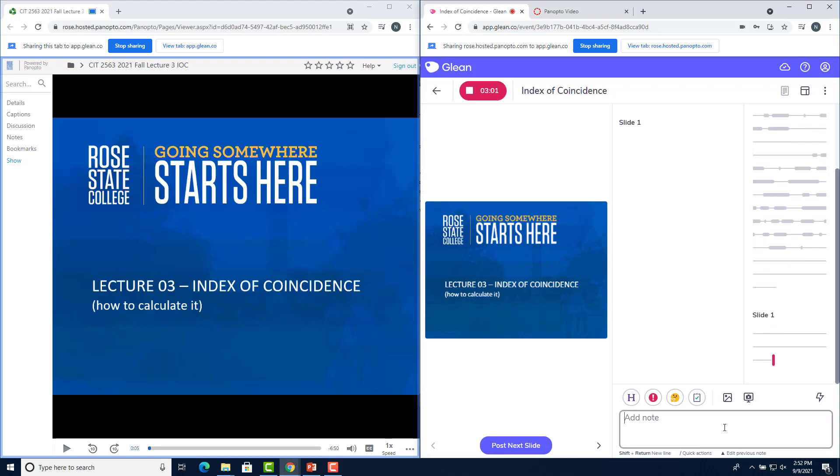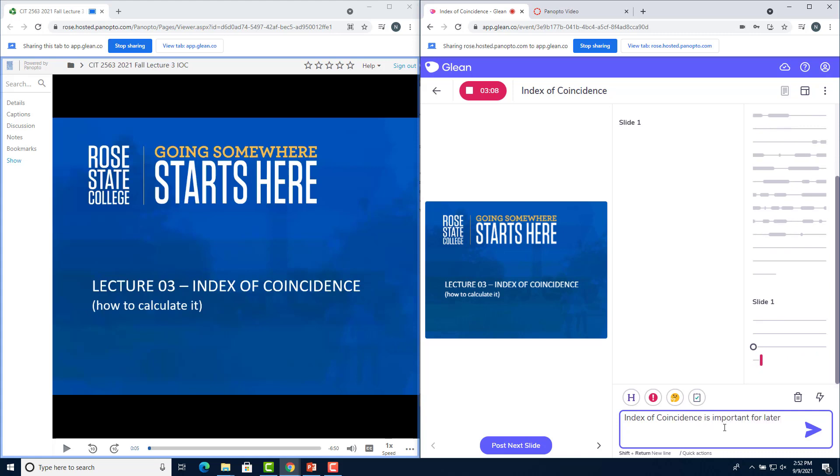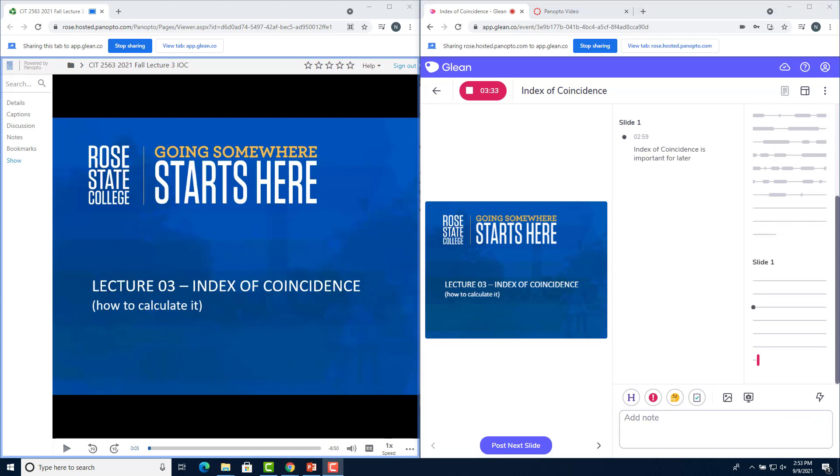Let's say I want to take a note that said index of coincidence is important for later. Just for example. Now I can press enter. It will show the note in the note tab and automatically show the note where I placed it on the side. This little gray dot right here.